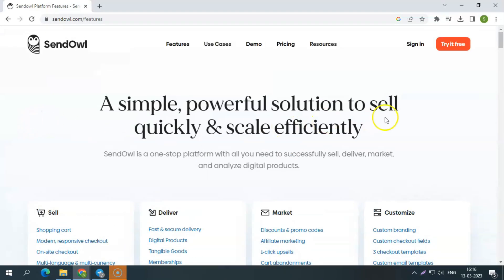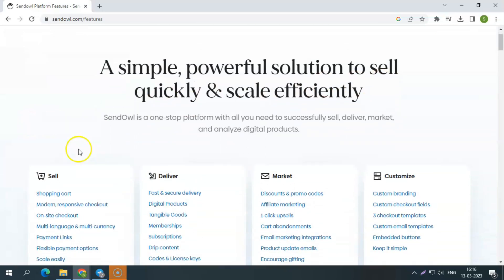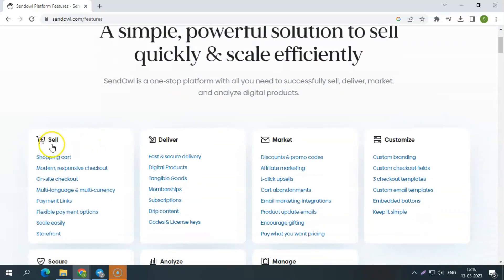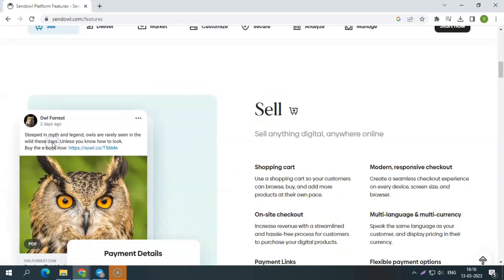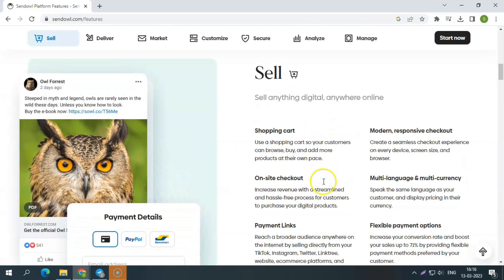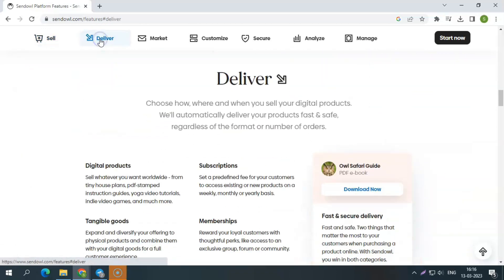Sell digital products. You can sell through your existing website or blog, your Shopify store, social media, their payment links, or their API. Secure and quick delivery. No matter the order quantity or type, SendOWL will deliver your goods quickly and securely.